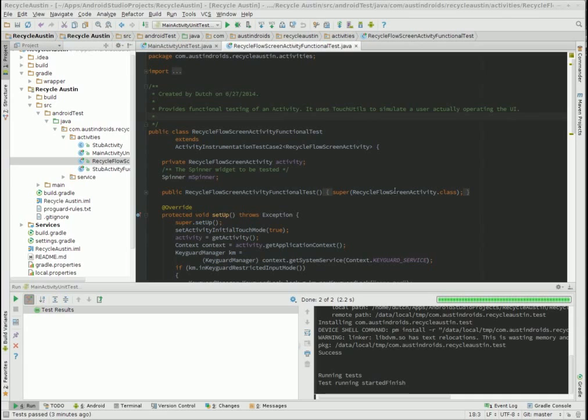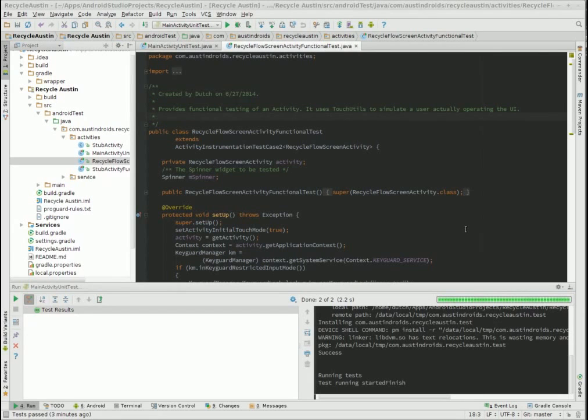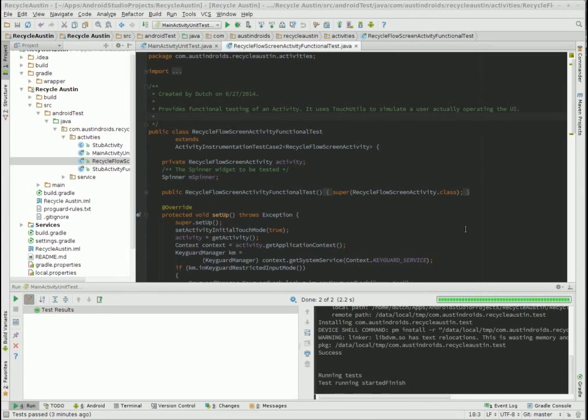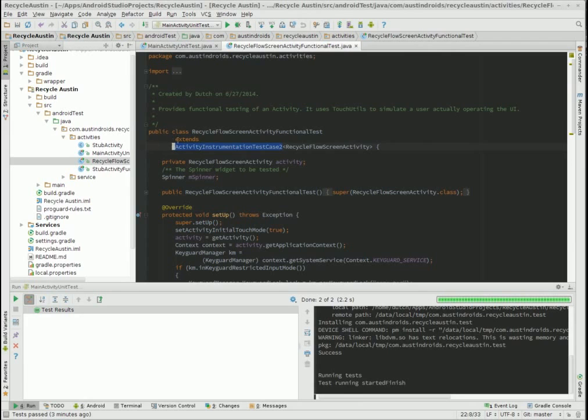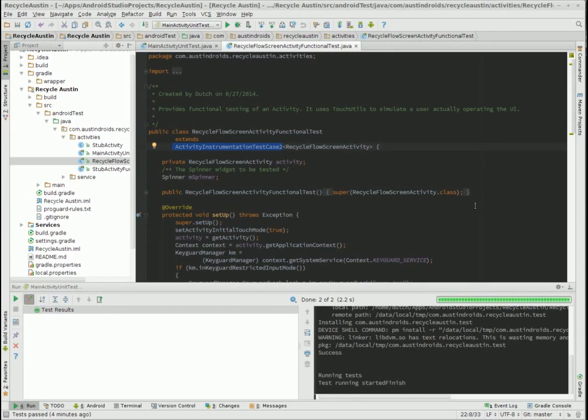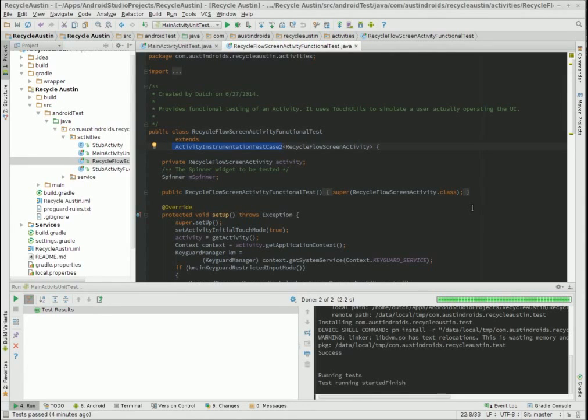Now finally, let's suppose we want to simulate a user actually operating the user interface and clicking on buttons and that kind of stuff. We can do that as well with out of the box Android testing. But in this case we're going to inherit from a different test class. So here we're testing activity but we're inheriting from ActivityInstrumentationTestCase2. This lets us operate this activity in a real context and actually lets us operate the user interface.